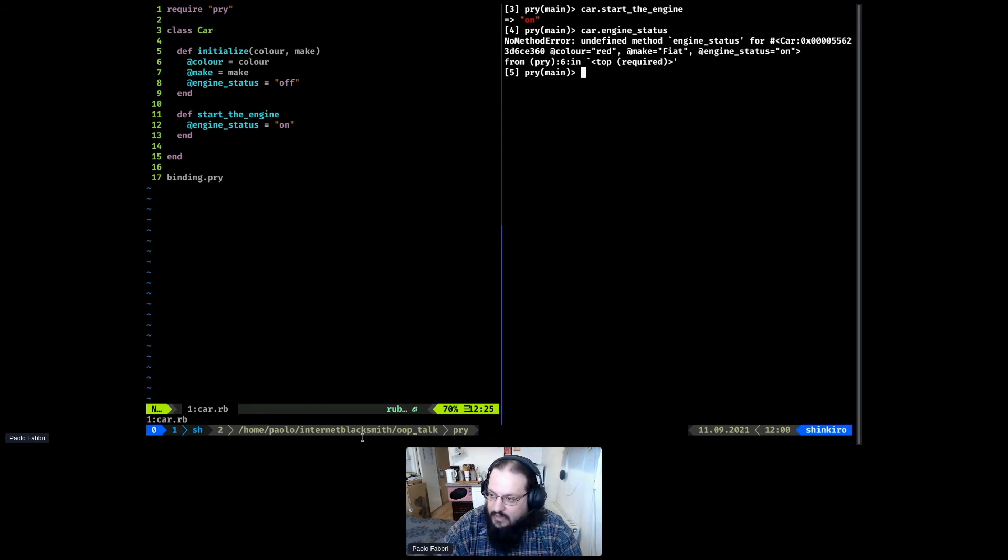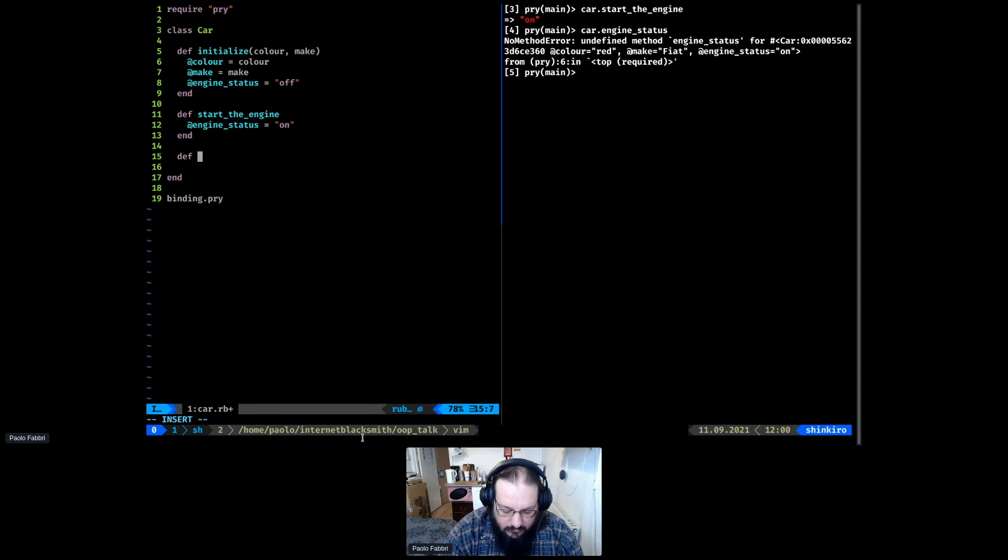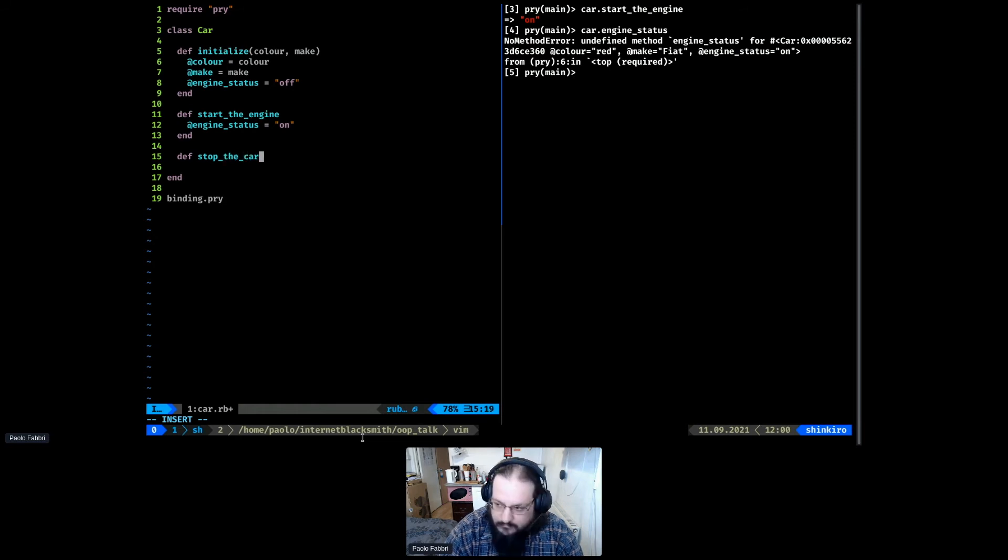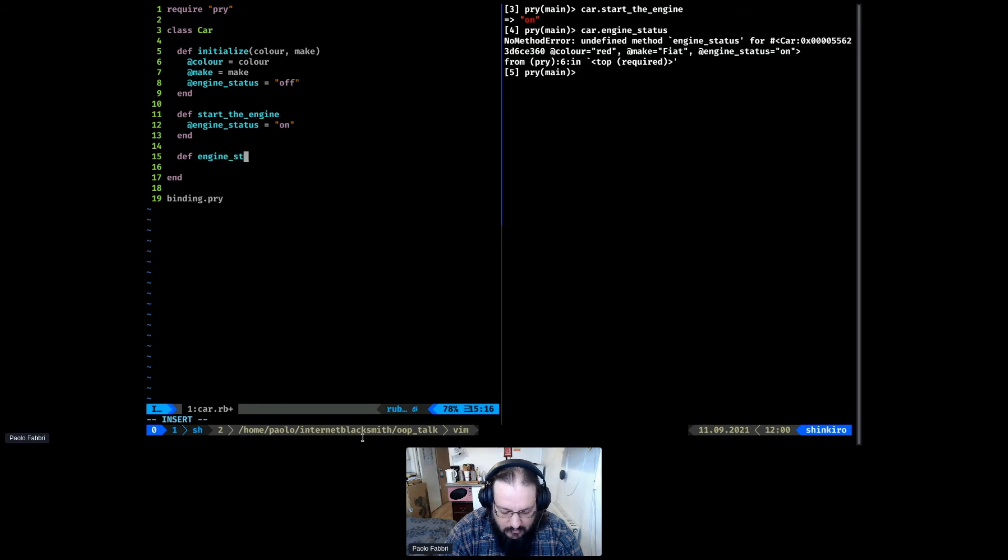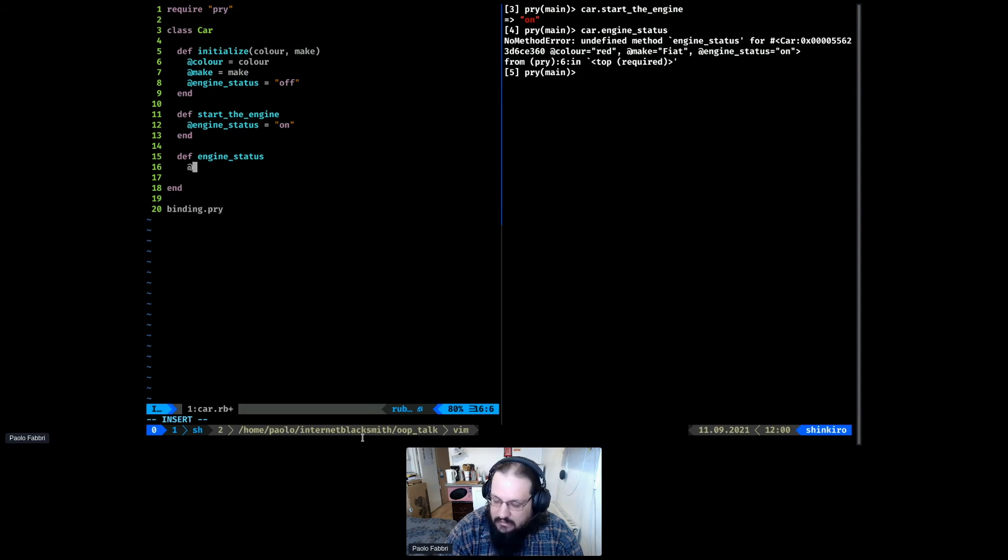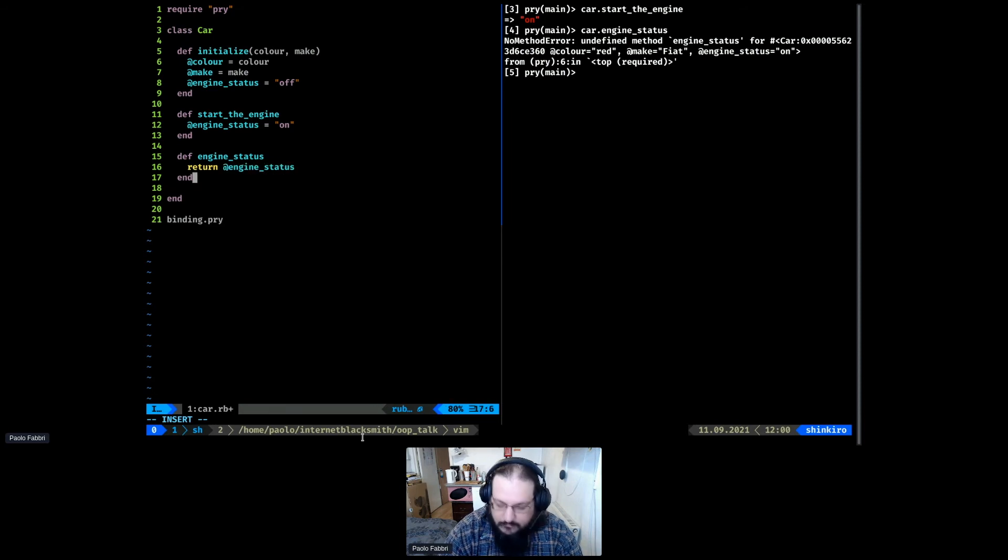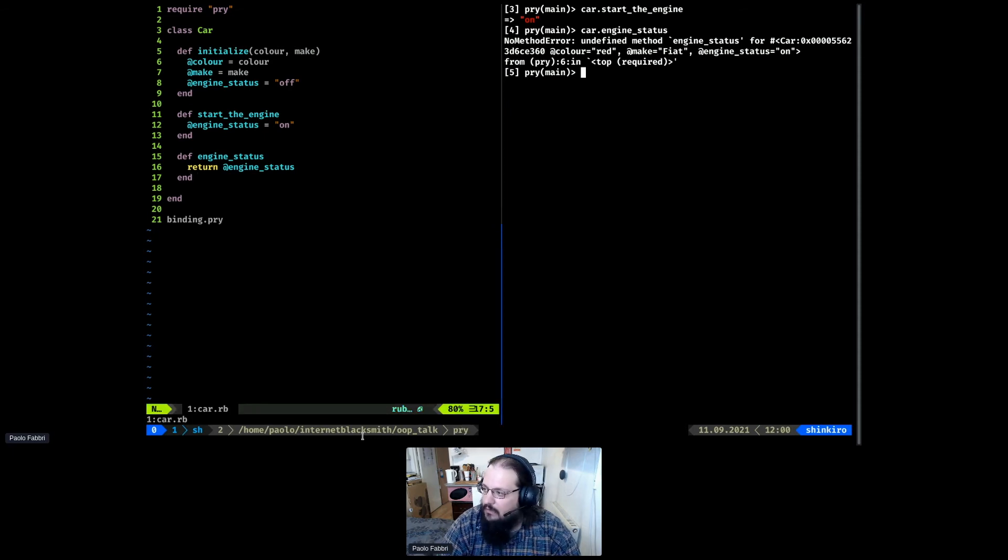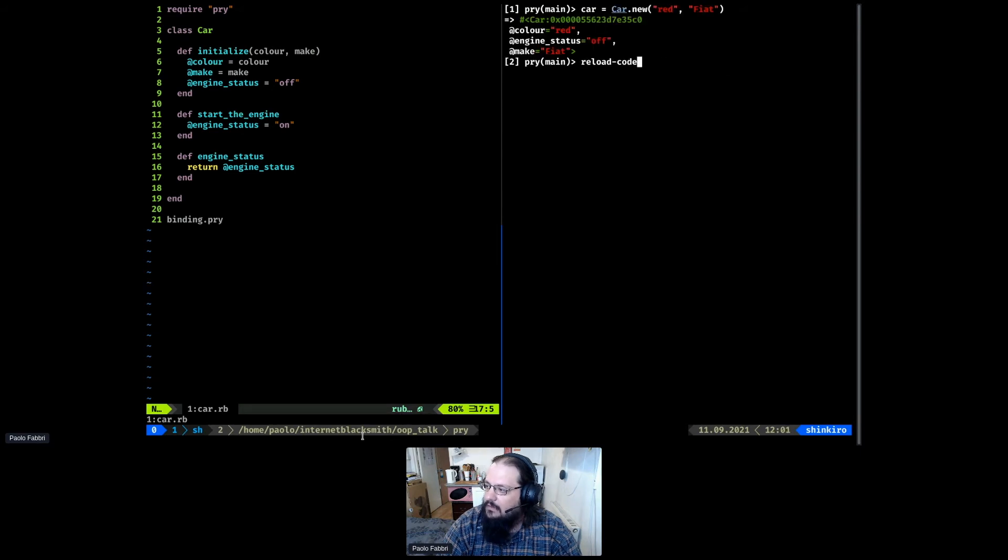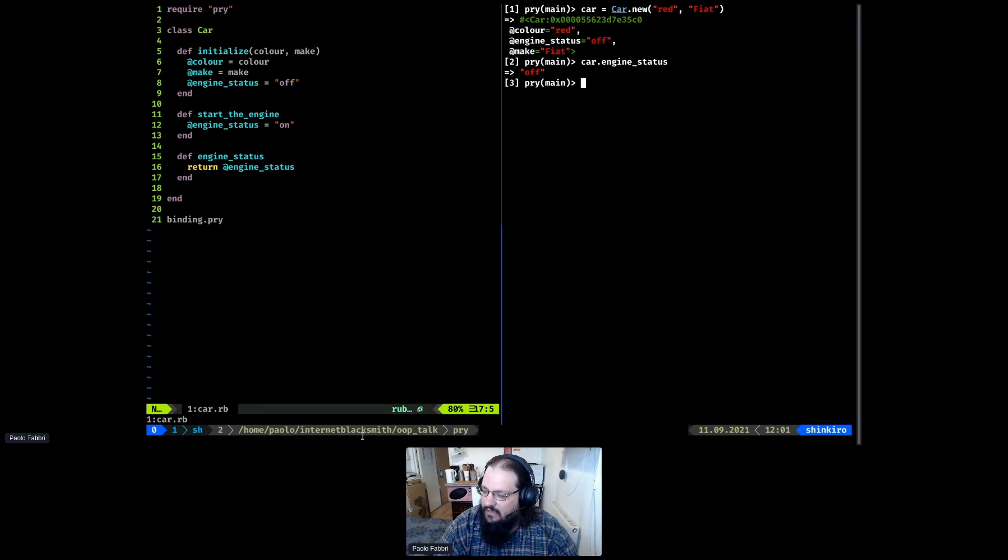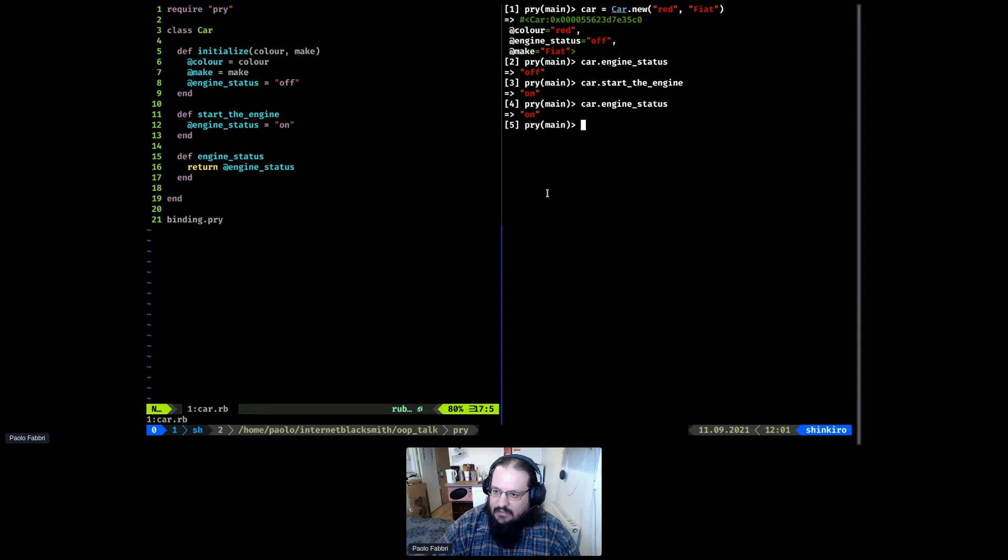If tomorrow, instead of simply switching the engine status property from on to off, we want to do some work, check something, the user will not be bothered by that. So we need a method to access the variable. We can give it a function engine status that will simply return the engine status. Now we have access to that variable, to the status of that variable.